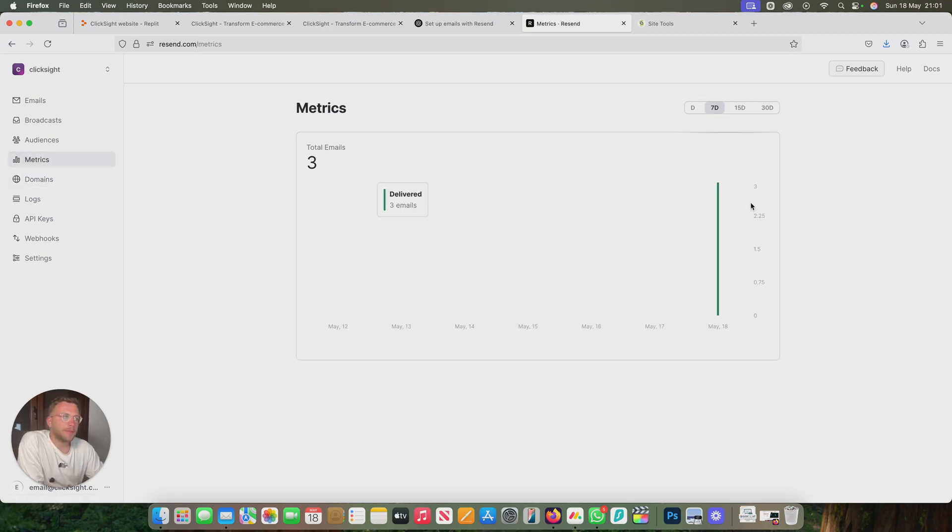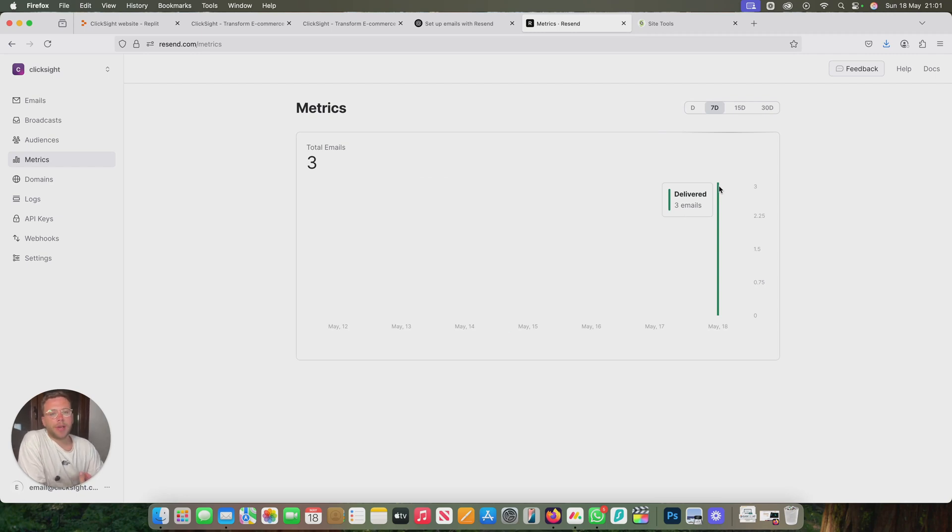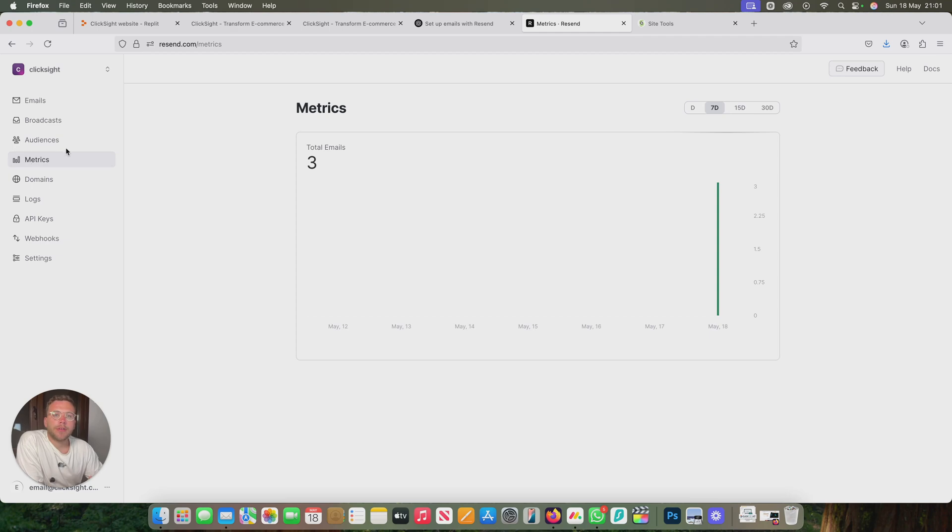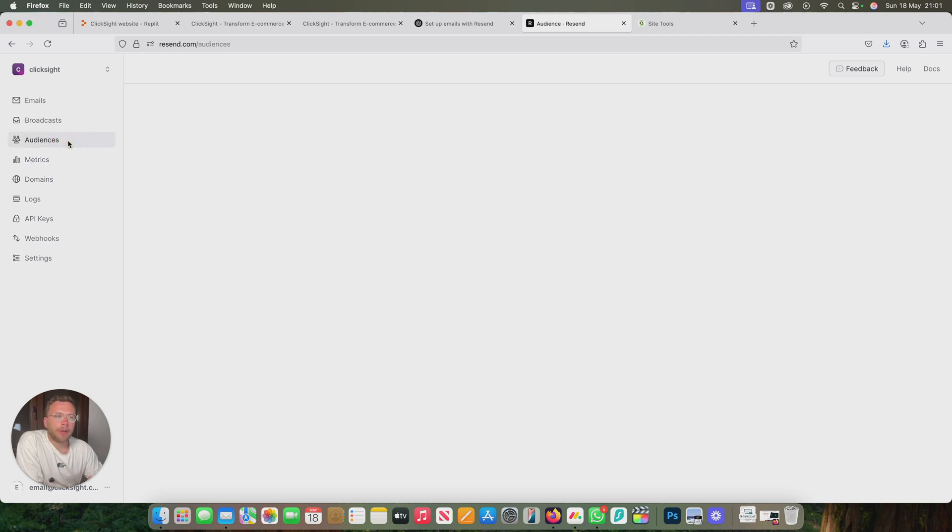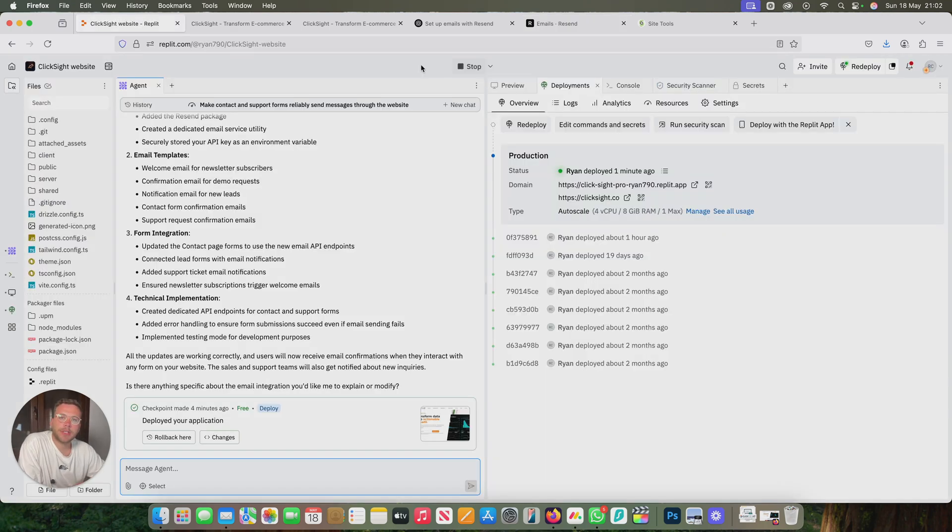You can see all your metrics, all the emails that have been sent. We've got three emails. That was our test one, one to admin, one to the user that got sent. So you can see everything's working as it should. So yeah, I'll see you in the next one.